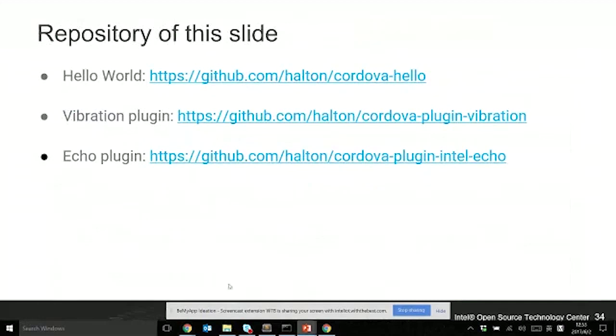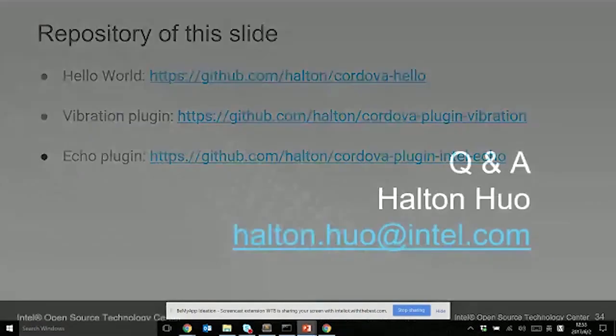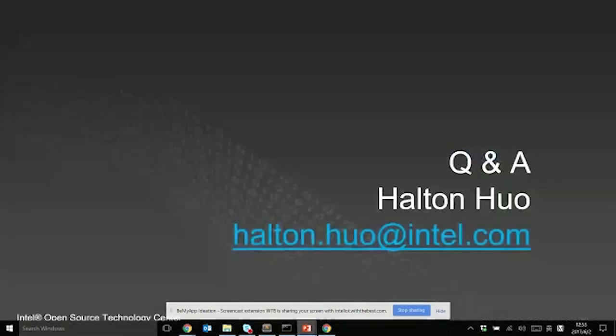Most of Cordova's latest core plugins are verified. Some need changes - we offer the link. Some are working in process, some will not be supported on Android Things. We have not verified other third-party plugins. If you want to use them and verify they're working or not working, you can submit a PR to our repo. For today's slides, I also share the Hello World application, the vibration plugin, and echo plugin for your reference. That's it.